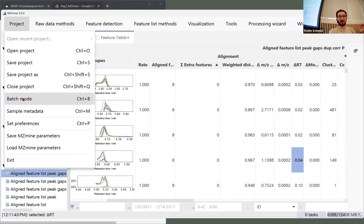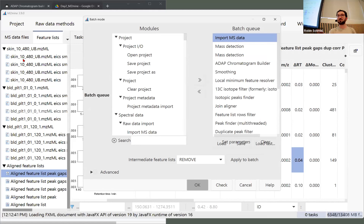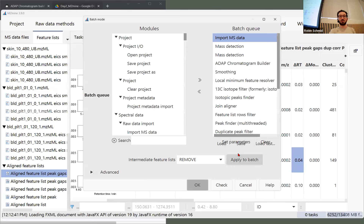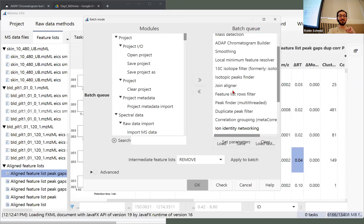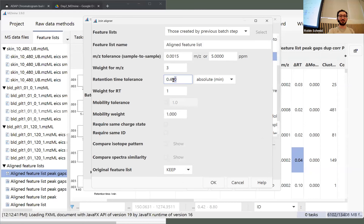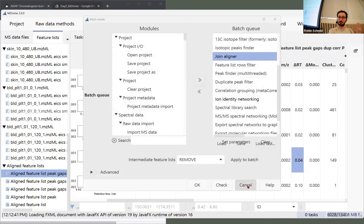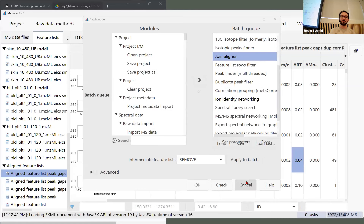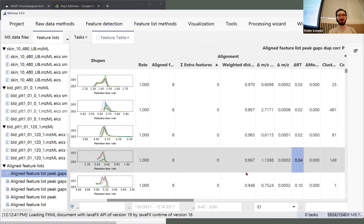I'd go back to the wizard or batch mode and just change those parameters — don't follow along here, I just want to show you how you could do that. The batch mode is actually the most important tool in MZmine because it runs all the modules and steps you set up, and it's reproducible — you can save it once it's optimized and share this file with your paper so people can reproduce. In here we have the join aligner step — open it and you see the 0.4 that we set on purpose way too high. We can set it to 0.1.